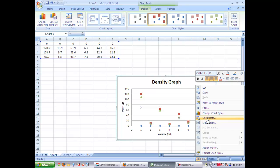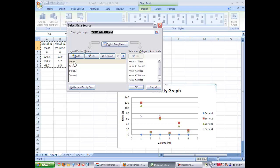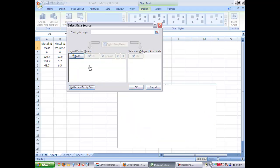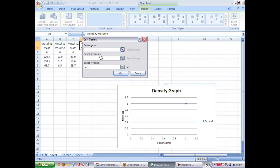It'll pop up a window. In the window, you want to remove the series that are already listed because they're not correct. So select them and hit remove. And you want them blank. Now your chart will go blank, but that's okay. We're going to add them back. So we're going to hit add.